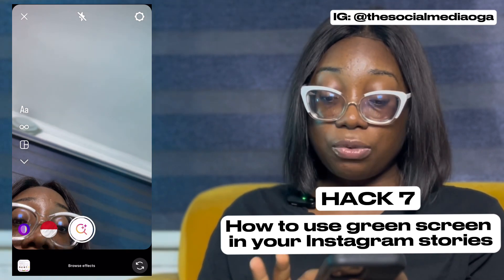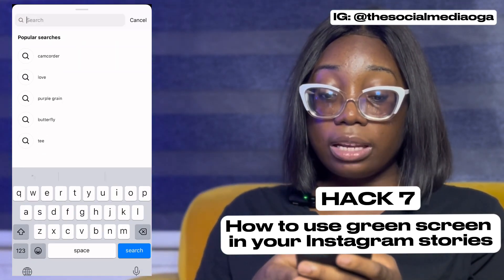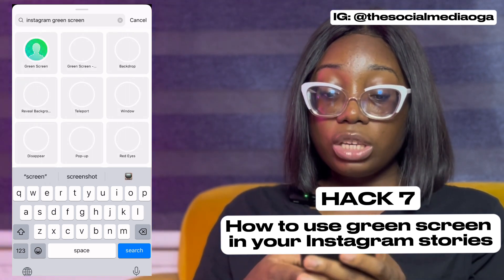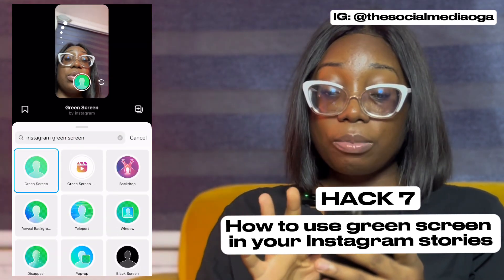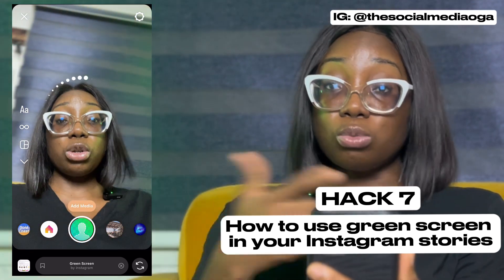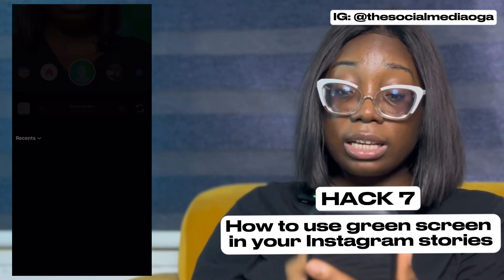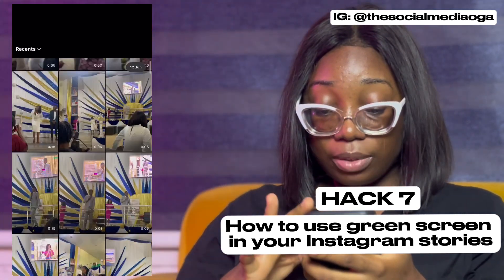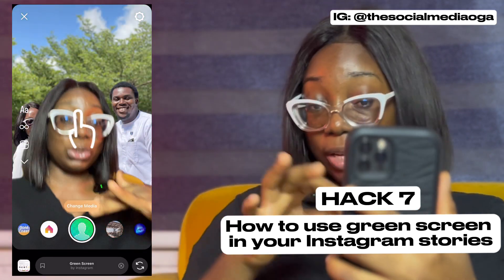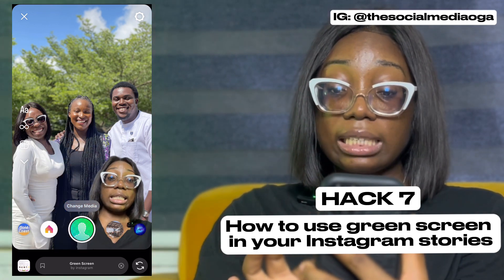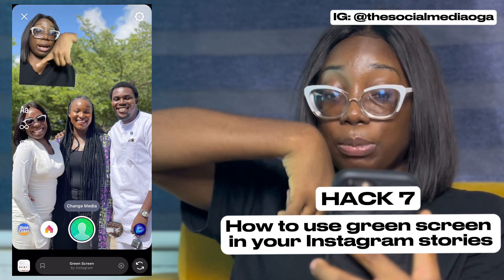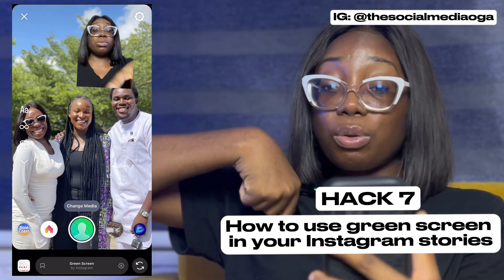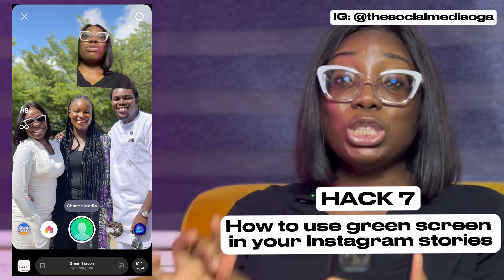Let me show you how to use the green screen. If you want to teach something or showcase content as a creator or business owner, scroll down to Effects, click Search, and type 'Instagram green screen.' The first result is the one you want. It takes a moment to load, but you'll see a background behind you. Click Add Media, choose your image, and you can minimize yourself using two fingers, reposition yourself, and even move while recording.